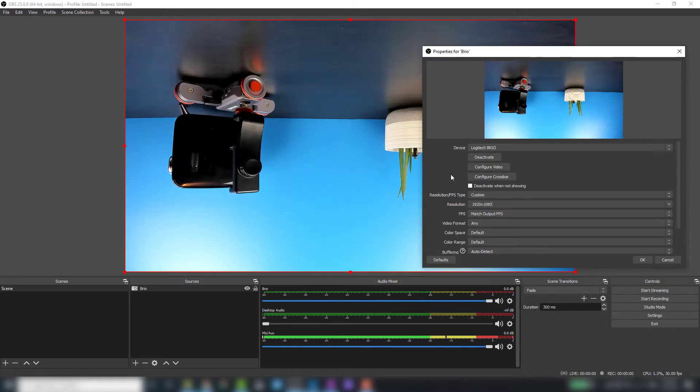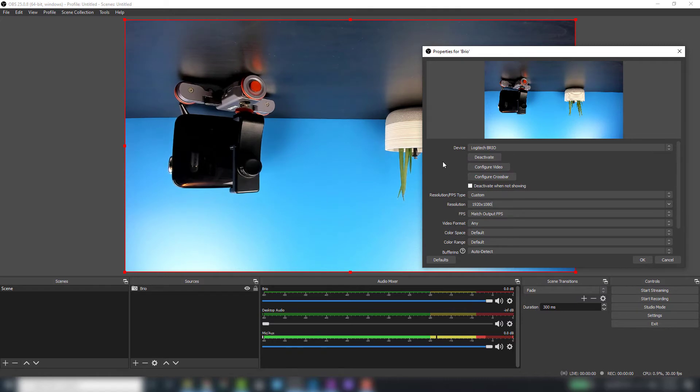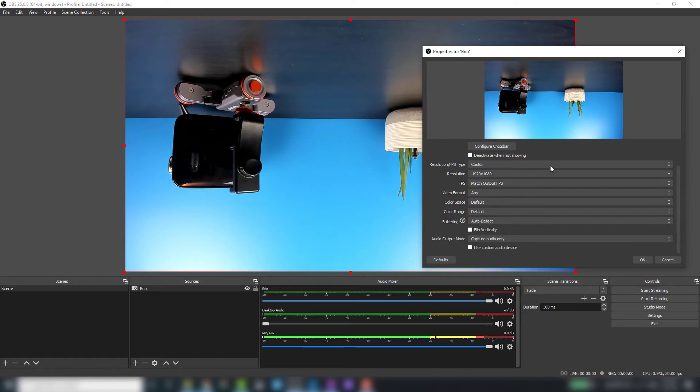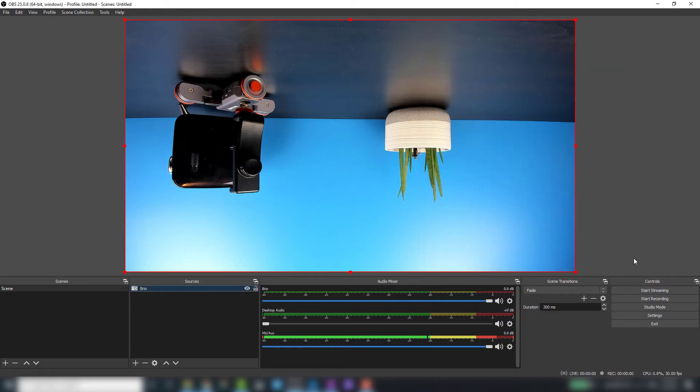As you probably notice, the image is upside down, and that's just because of the way I mounted my camera—I actually mounted it upside down. In order to fix that, all we need to do is scroll down to the bottom here and choose flip vertically, then hit OK.